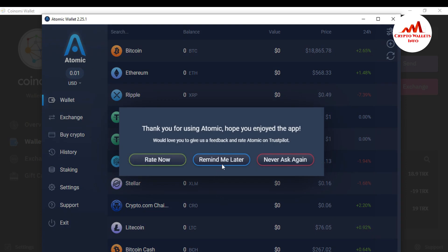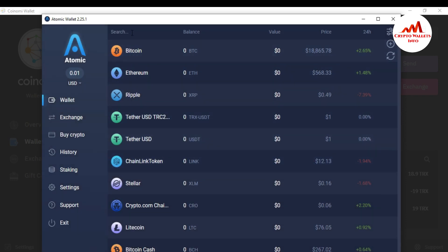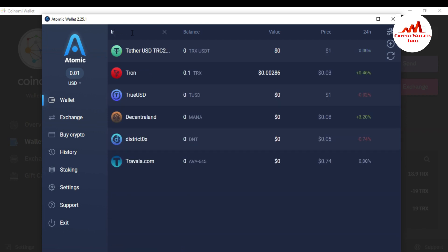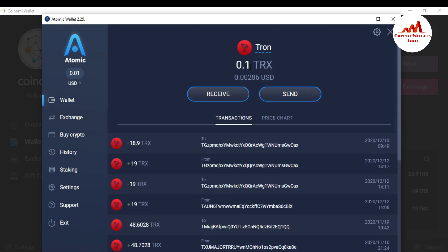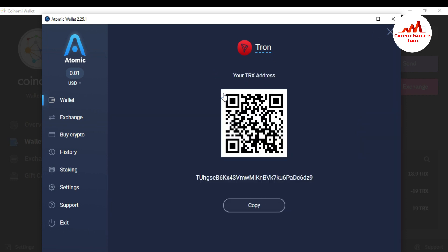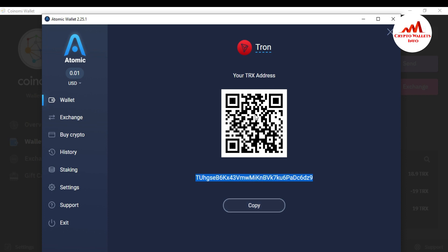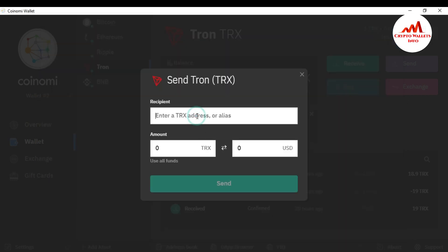I'm going to open my Atomic wallet and enter my password, because my wallet is password protected — I want to save my wallet from scammers and hackers. I'll skip the update for now since this is only for demonstration. I need to search for TRX — you can see the TRX wallet here. I click on Receive, and here is my Tron wallet ID for Atomic wallet. I click Copy.